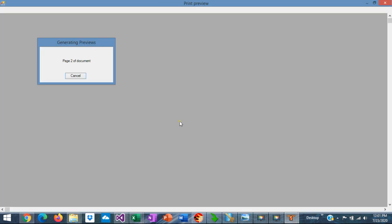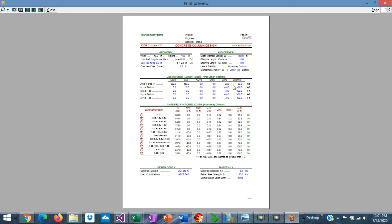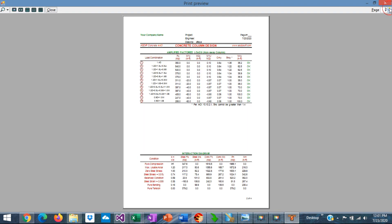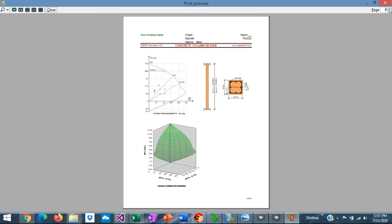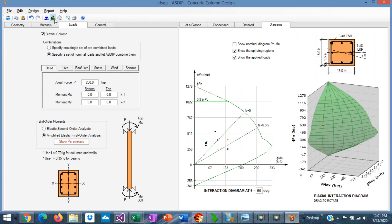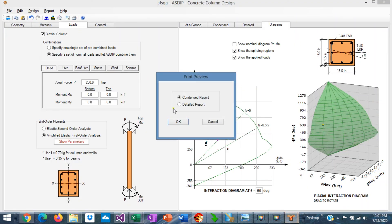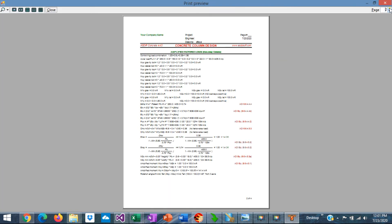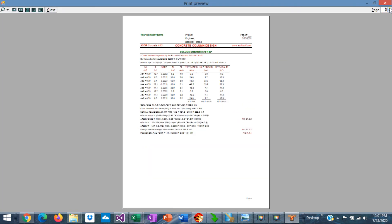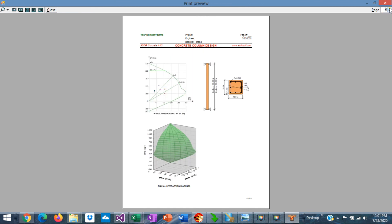It's a pre-formatted document that includes all the information. And also you can see the detailed report with all the calculations and the images as well.